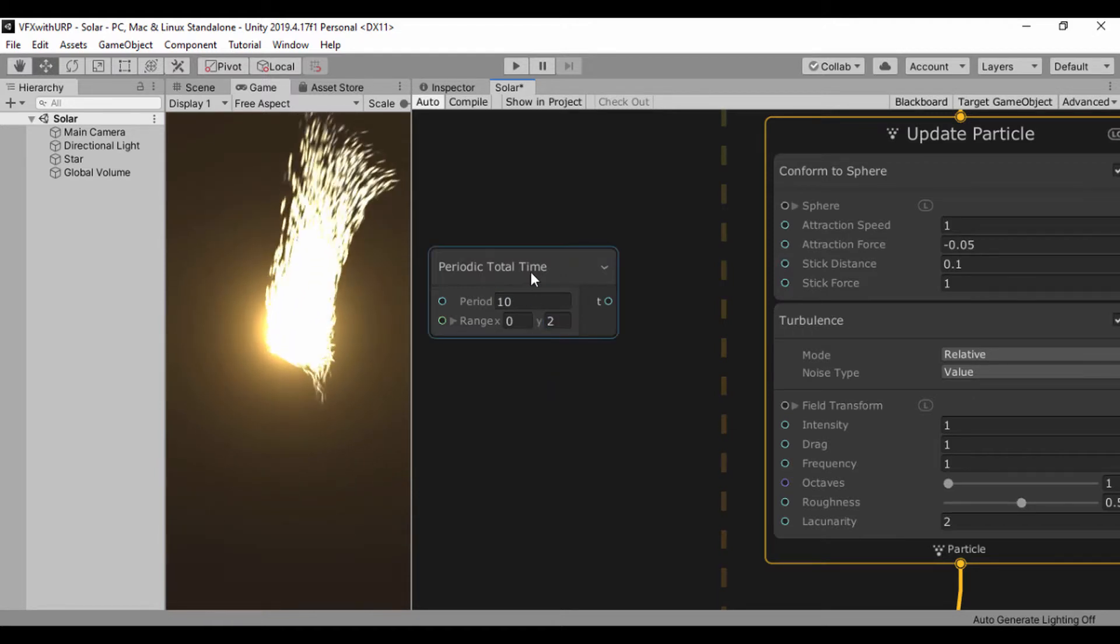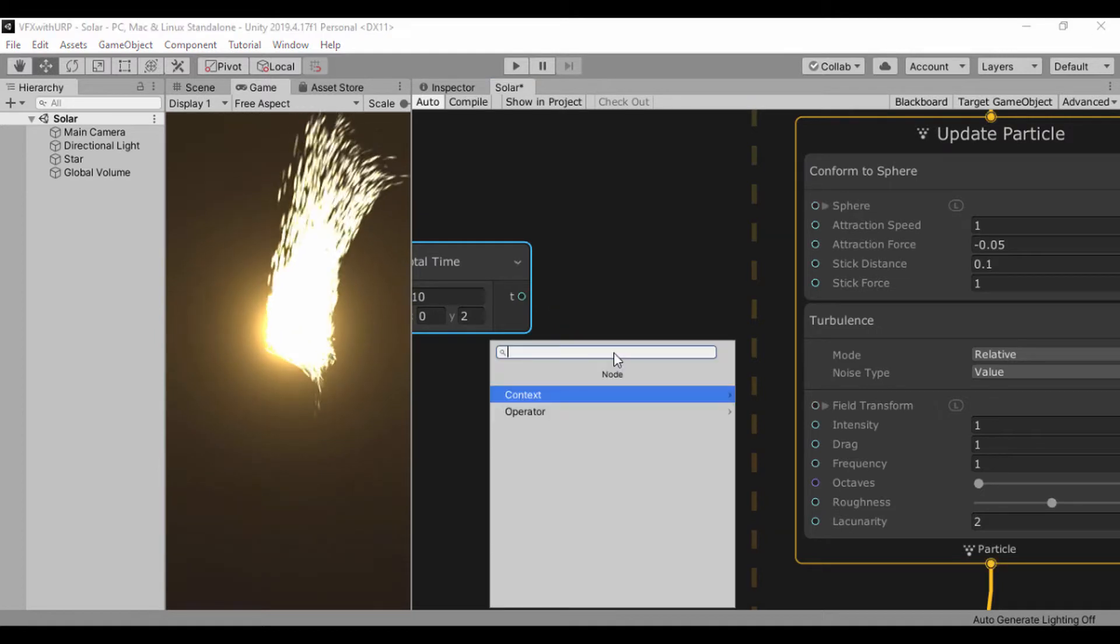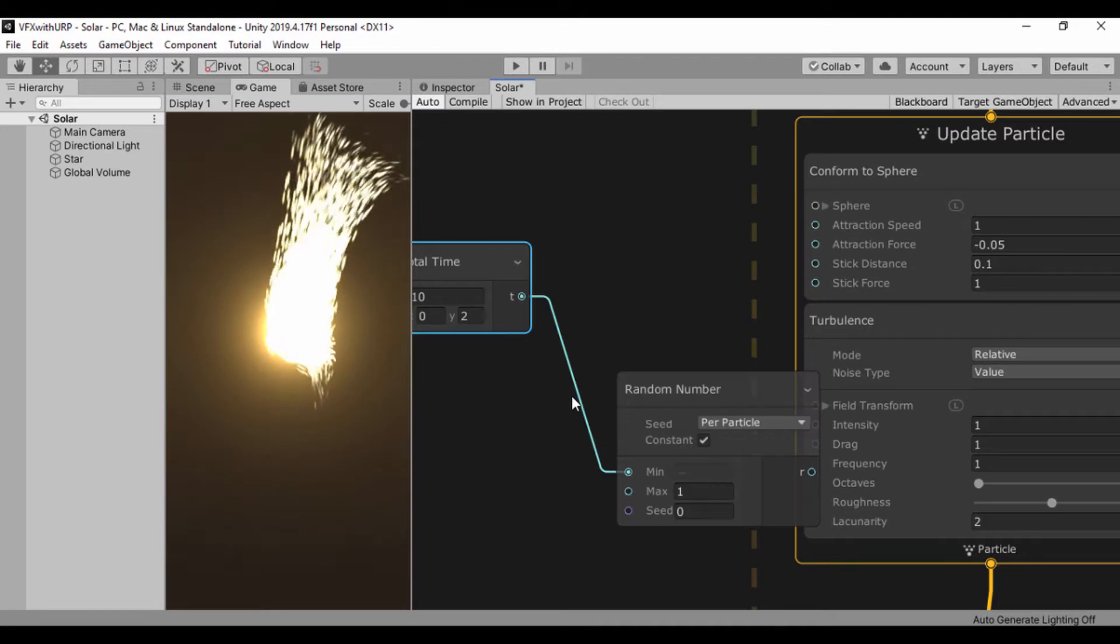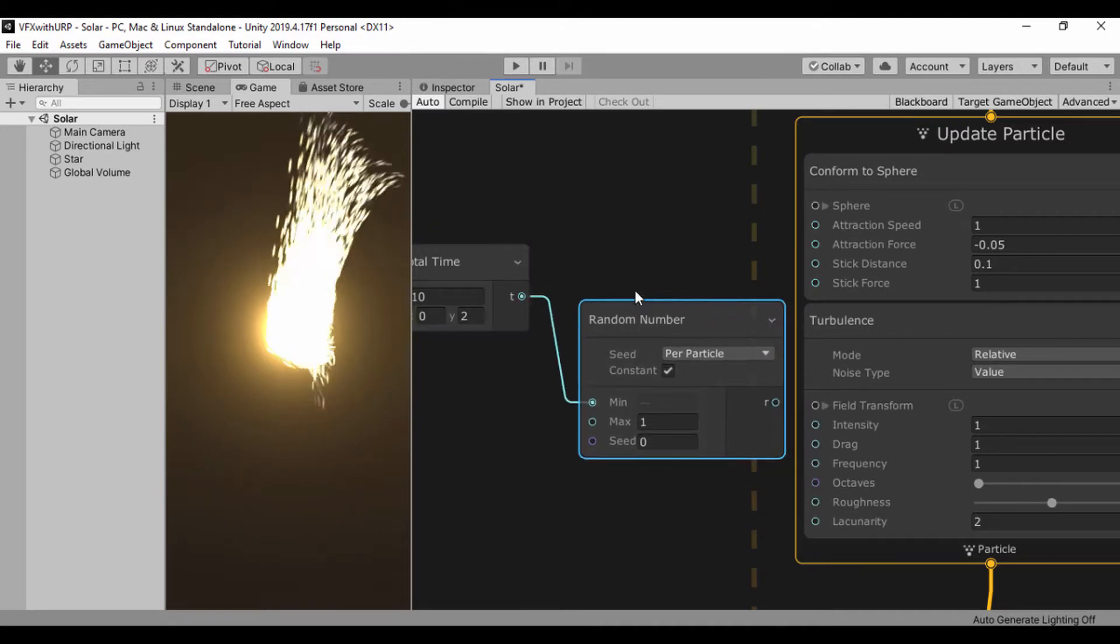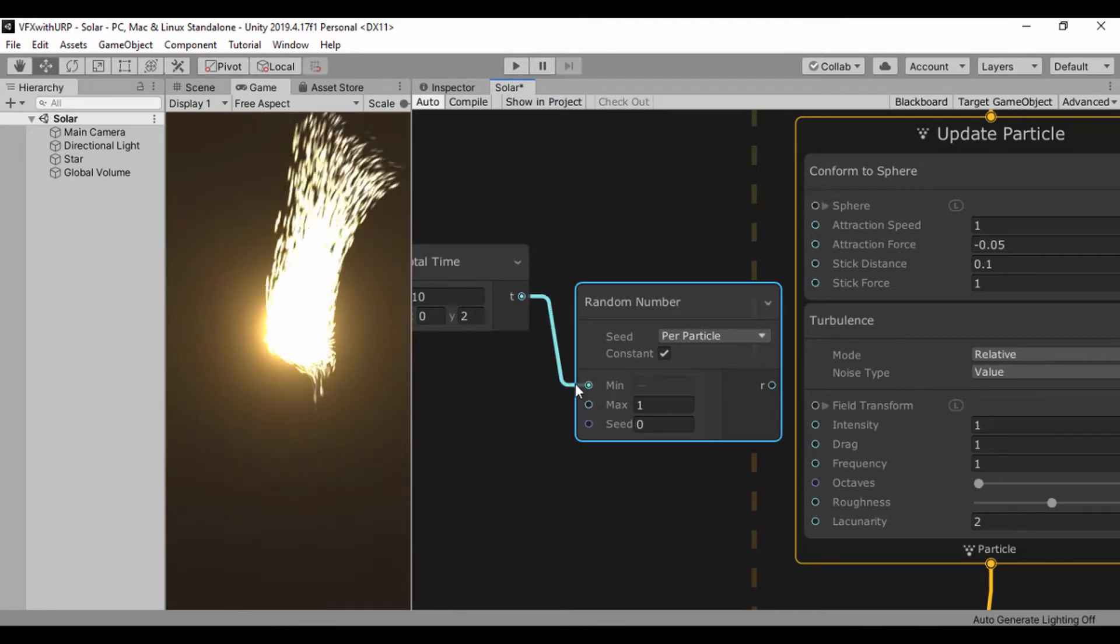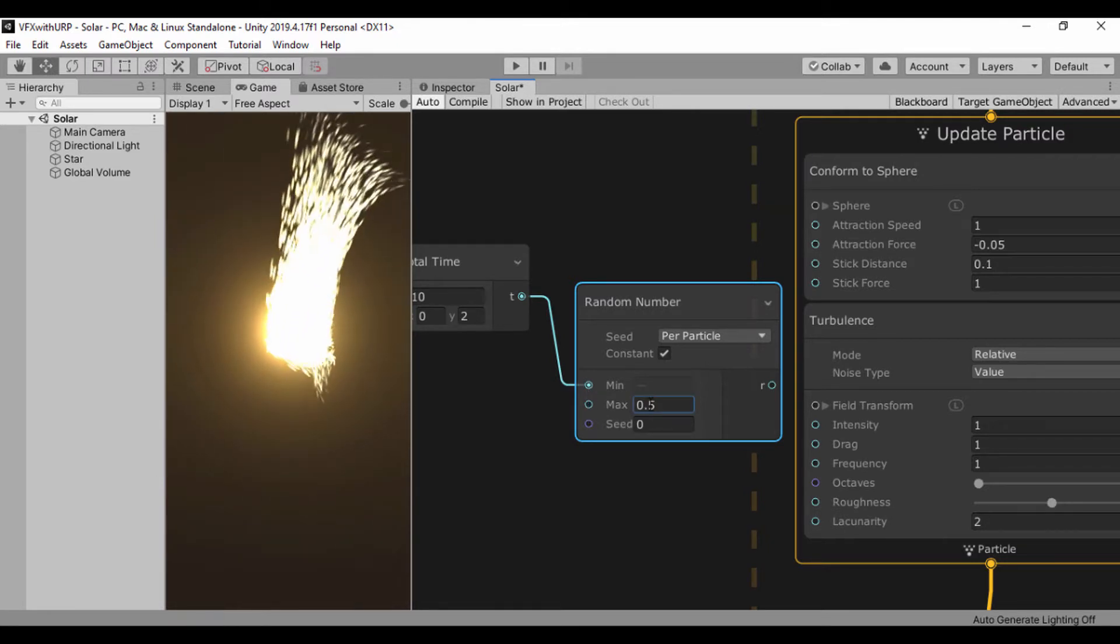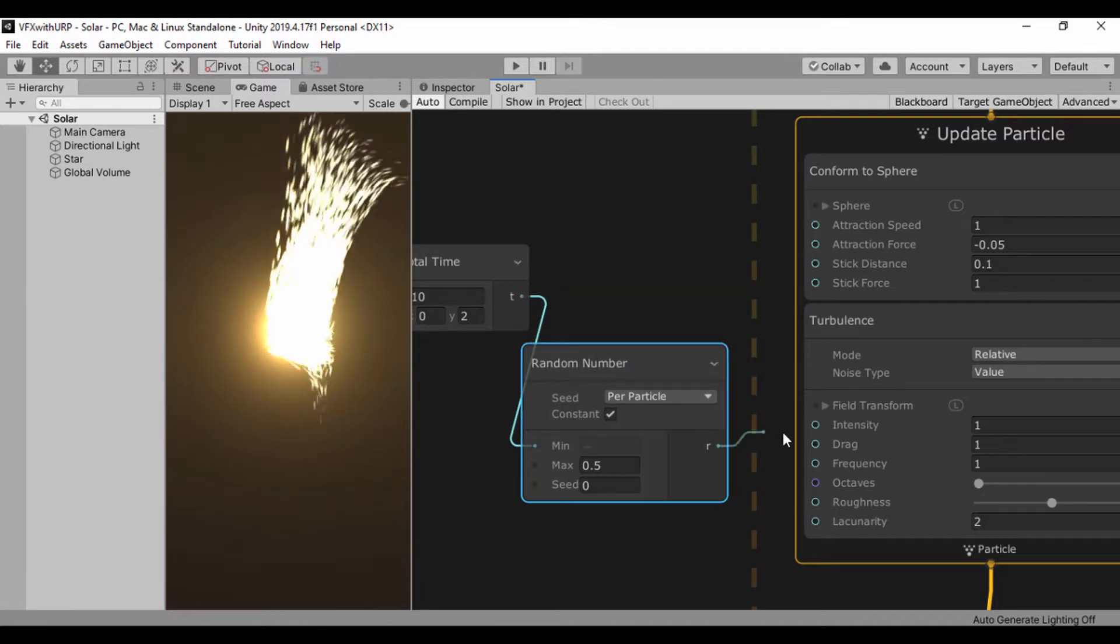Next I'll drag the output and set it to a random number, leaving it as default with per particle. I'll take our output and place it in our min, and for our maximum value let's use 0.5. Then let's pass that into our intensity field.